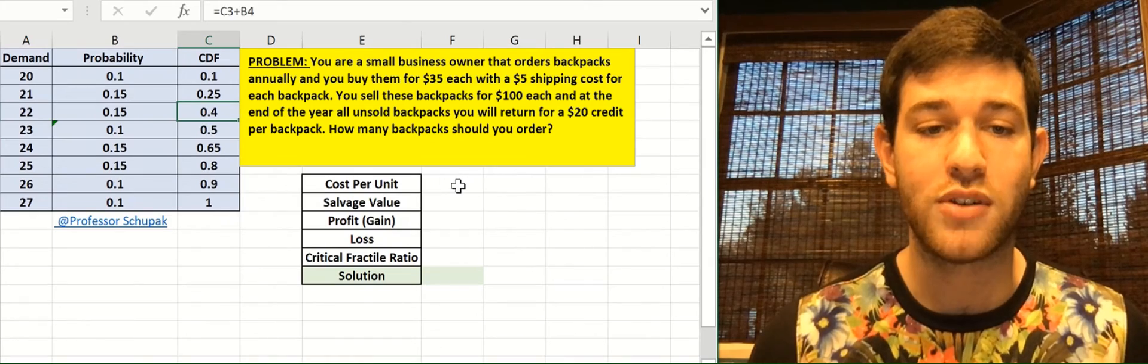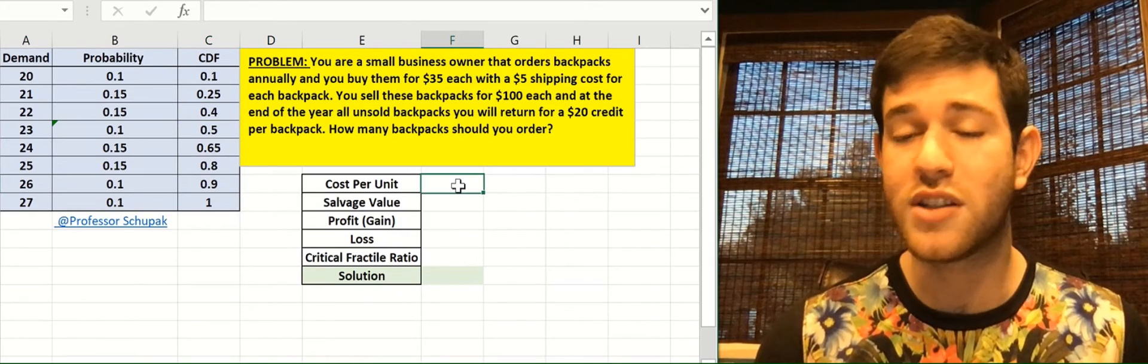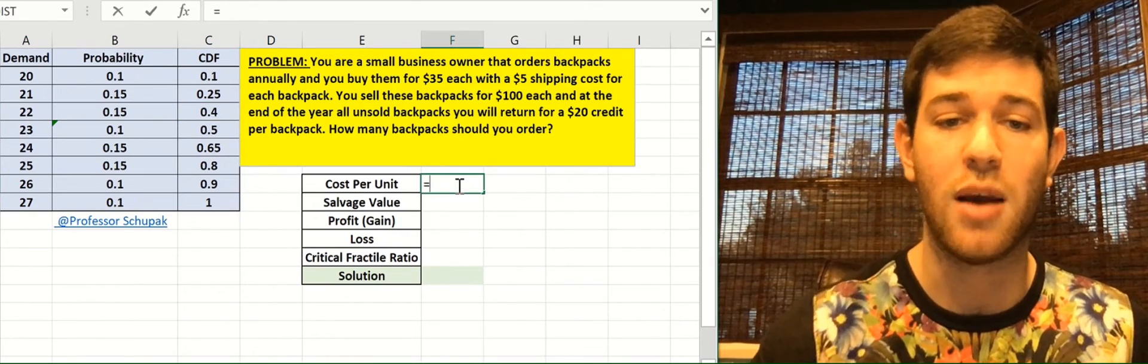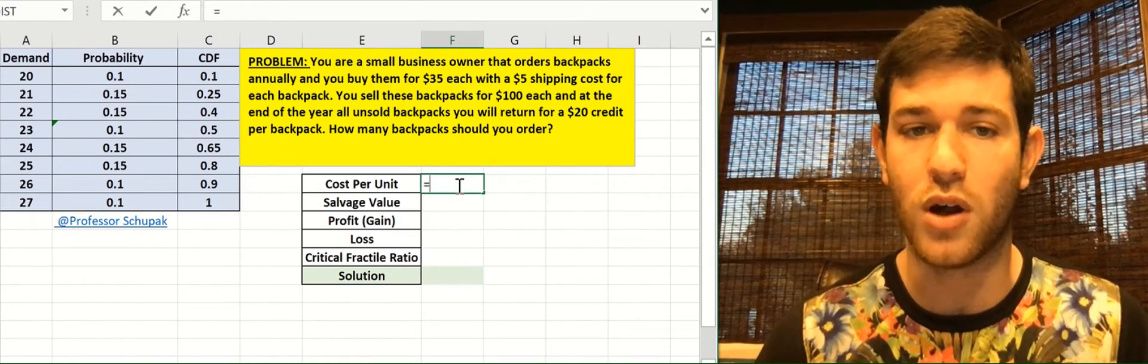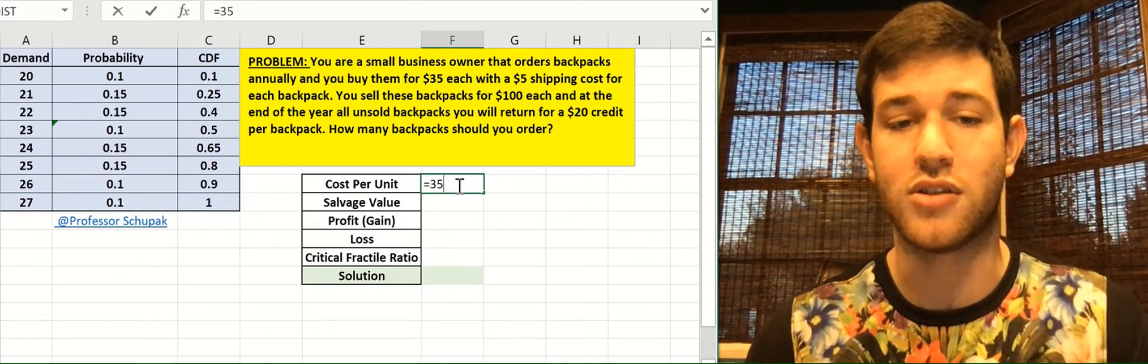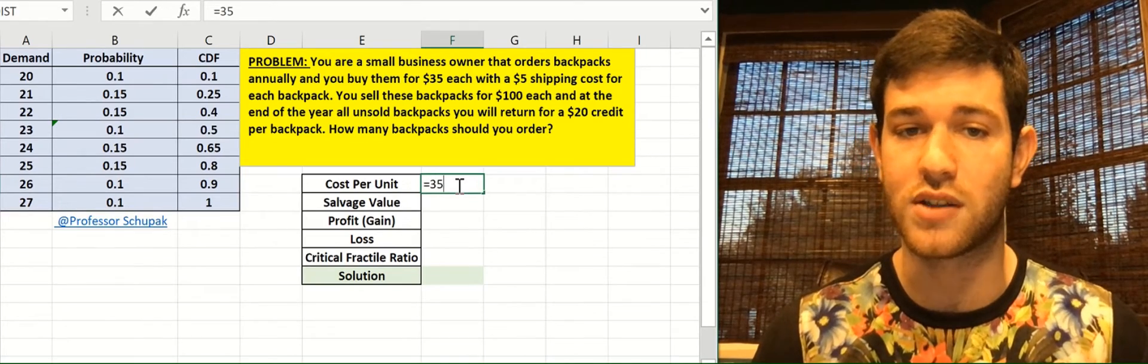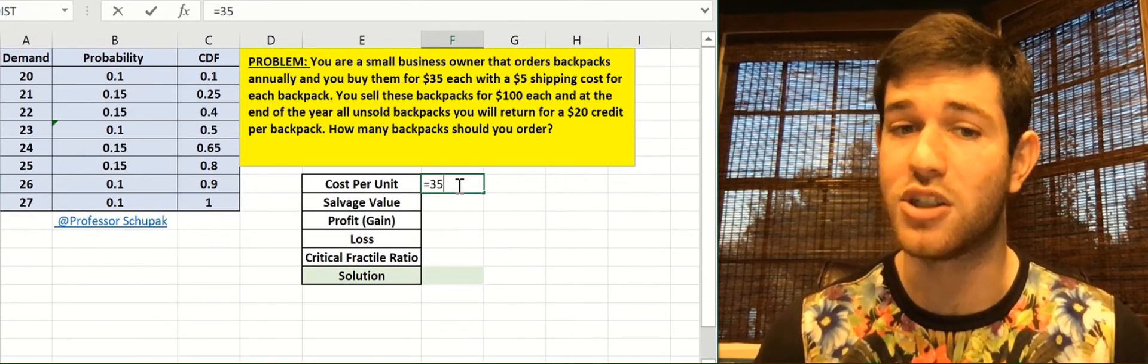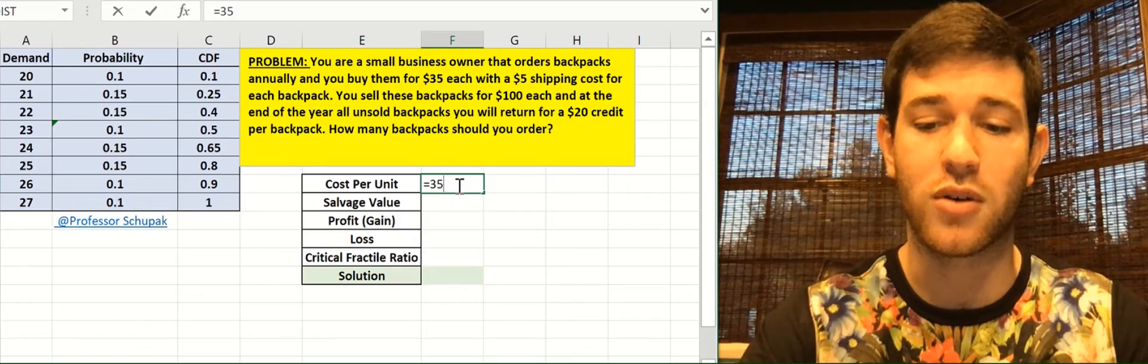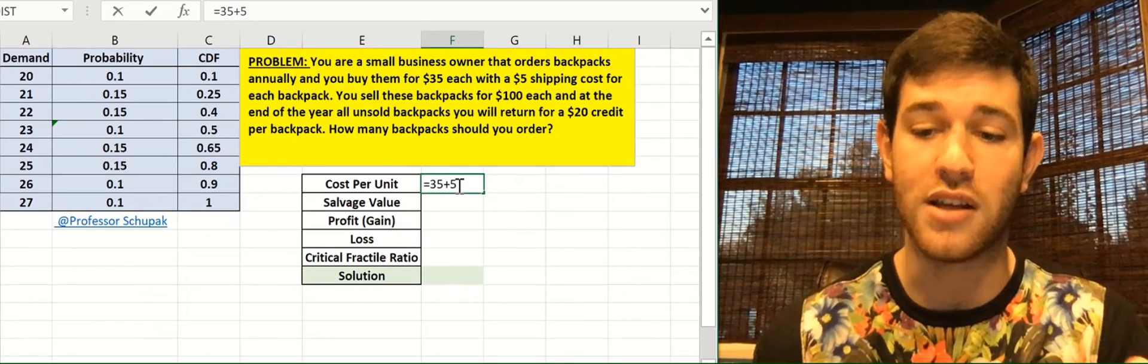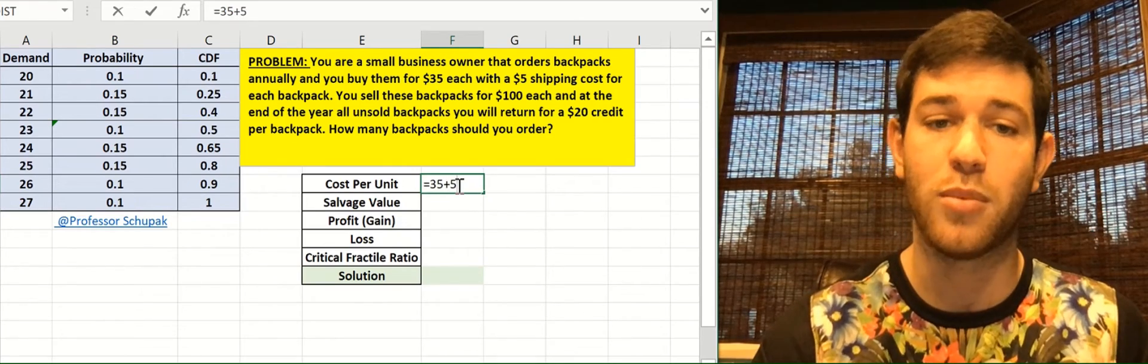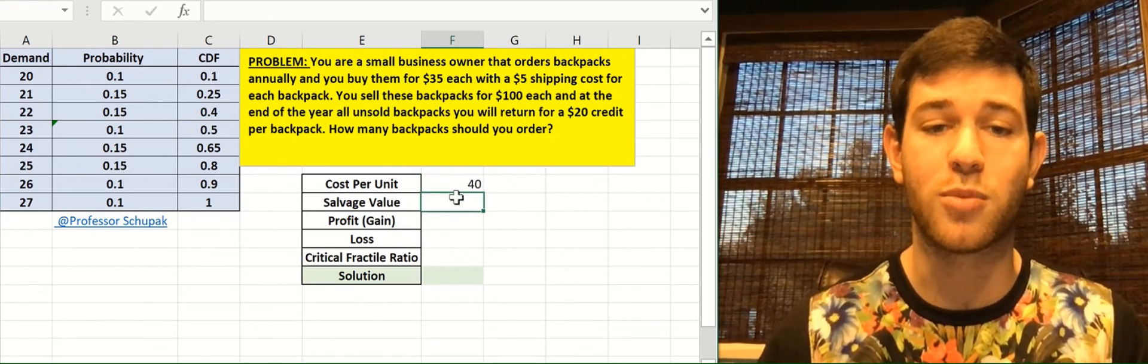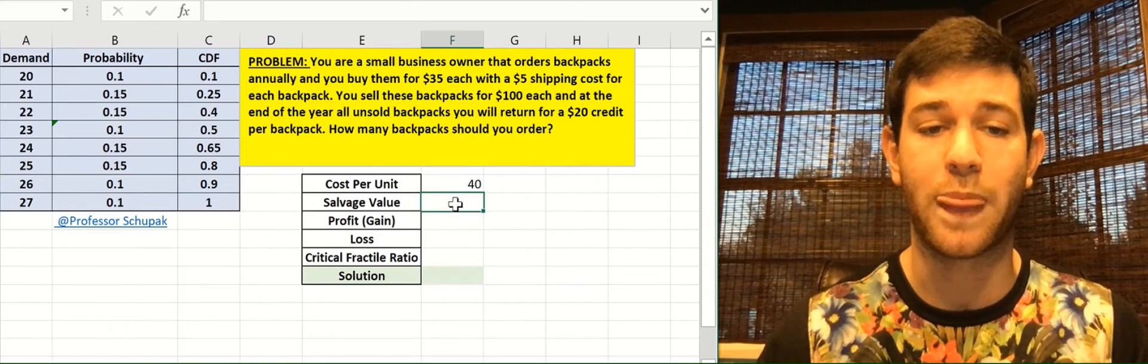Now how will we solve this problem? The first thing we need to know is what's the cost. So how much are we spending? Well, we're buying the backpacks for $35 each, so there's the cost. But we're also paying $5 to ship each backpack. So our cost per backpack is the price, $35, plus the $5 to ship. So our cost per unit is $40.